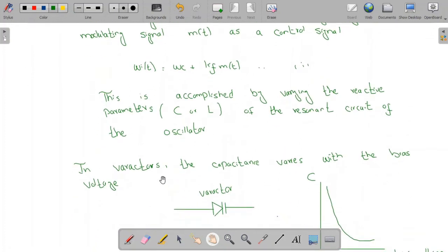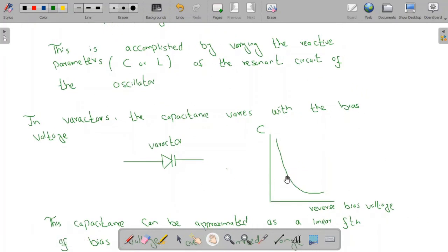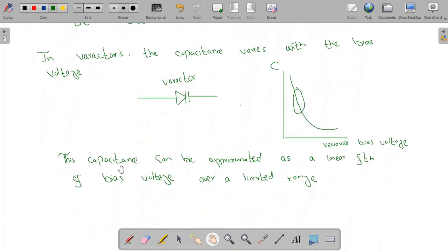For example, in varactor diodes — which are also called varicaps or voltacaps — the capacitance varies with the reverse bias voltage. This is the symbol of the varactor diode, and this is the graph showing capacitance on the y-axis and reverse bias voltage on the x-axis. You can see that the capacitance decreases with the reverse bias voltage. This relationship is non-linear, but over a limited range it can be approximated as linear — in this limited range, the capacitance decreases linearly with the reverse bias voltage.